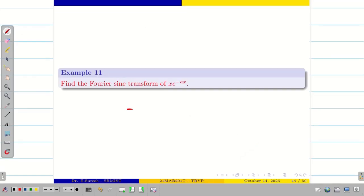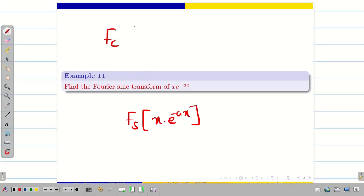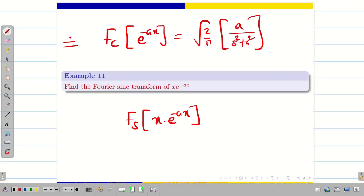Note: if the question simply asks to find the Fourier sine transform of x·e^(-ax), you should not write the answer for Fc(e^(-ax)) = √(2/π)·a/(s² + a²) directly. First derive the Fourier cosine transform of e^(-ax), and then use the property to find the result.